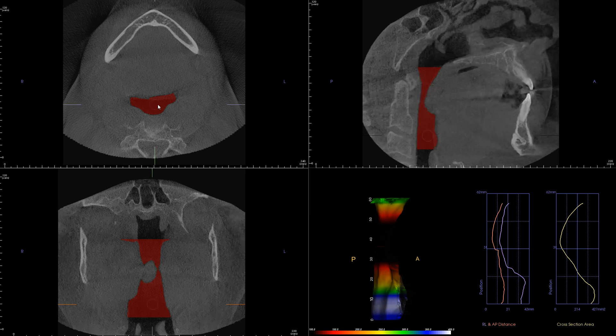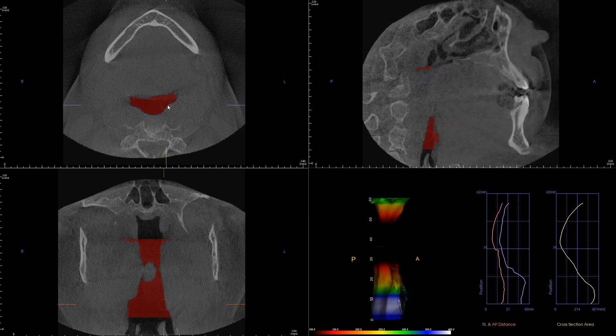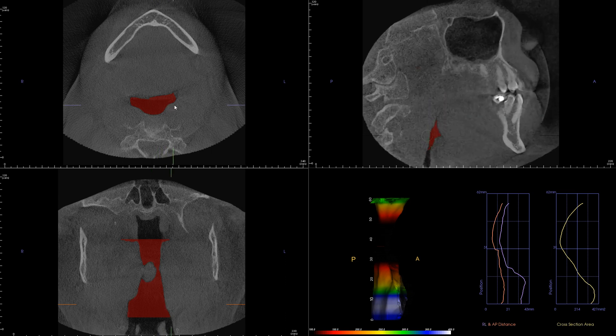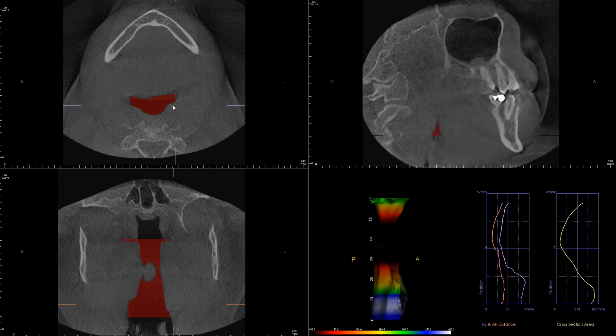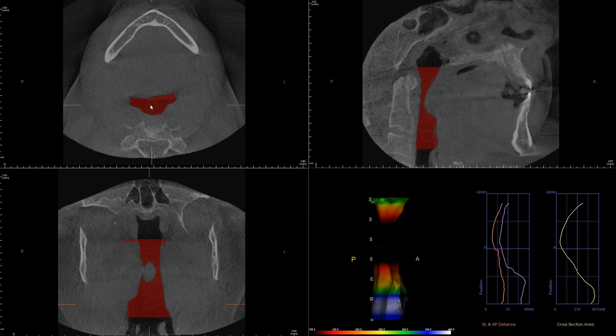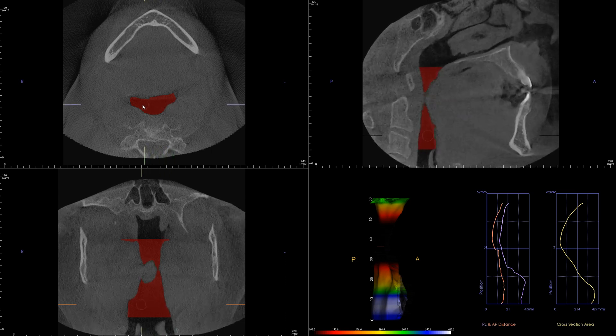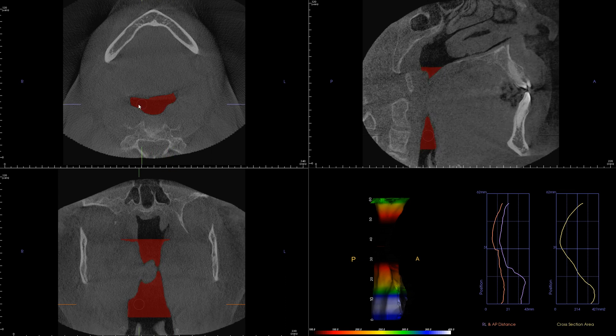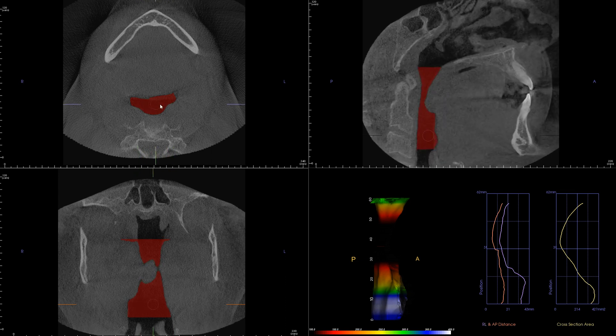Let's observe that one more time as I move through the volume from the patient's right to left and back to the right.